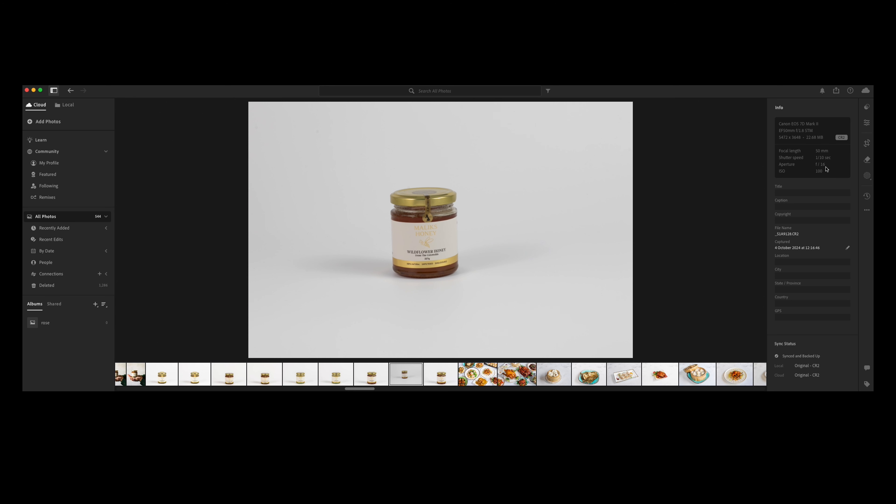Before I start talking about how I edit this photo in Lightroom, I want to talk about this project. This was a project for one of my clients — honey, as you can see in the photo. I had to do product photography on a white background, plus lifestyle photos showing how to use this honey and prepare some food. The client didn't need a pure white background.